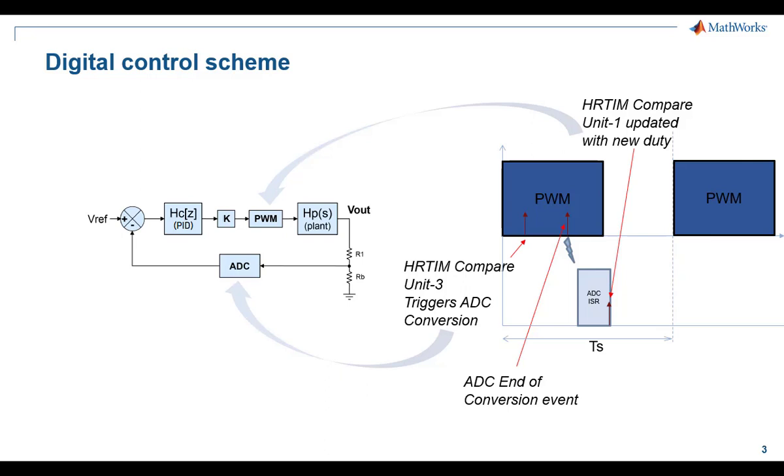As shown, the ADC start of conversion is triggered by a high-resolution timer compare register event. The trigger causes the ADC to sample the output voltage and complete the conversion. The ADC end of conversion triggers an interrupt which is serviced by the main core that executes the voltage mode controller.